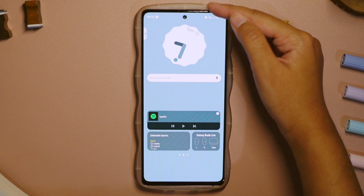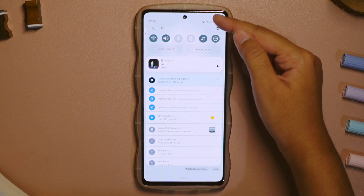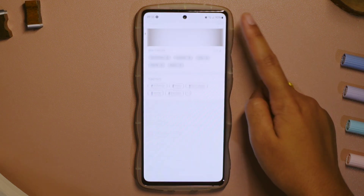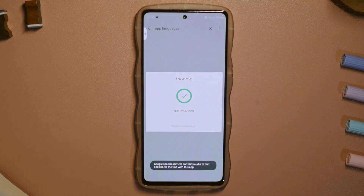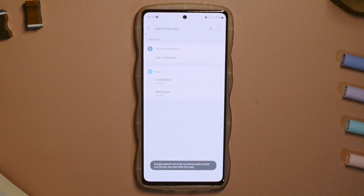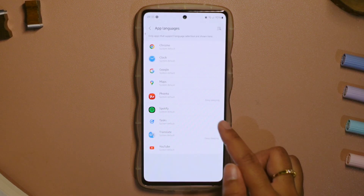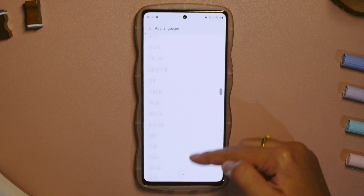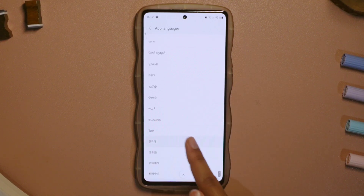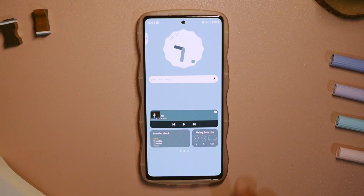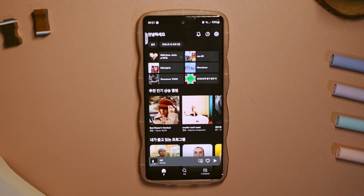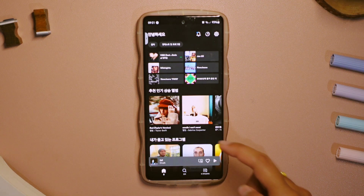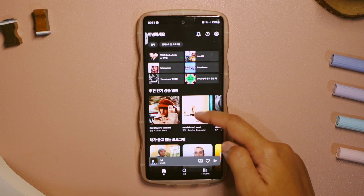The last feature is called App Languages. With the newest update, we can now finally change the language of specific applications. You can just go to Settings, search for App Languages, and here, for example, I choose Hangul as my Spotify language. I think this feature is great for those of you who are currently learning new languages.